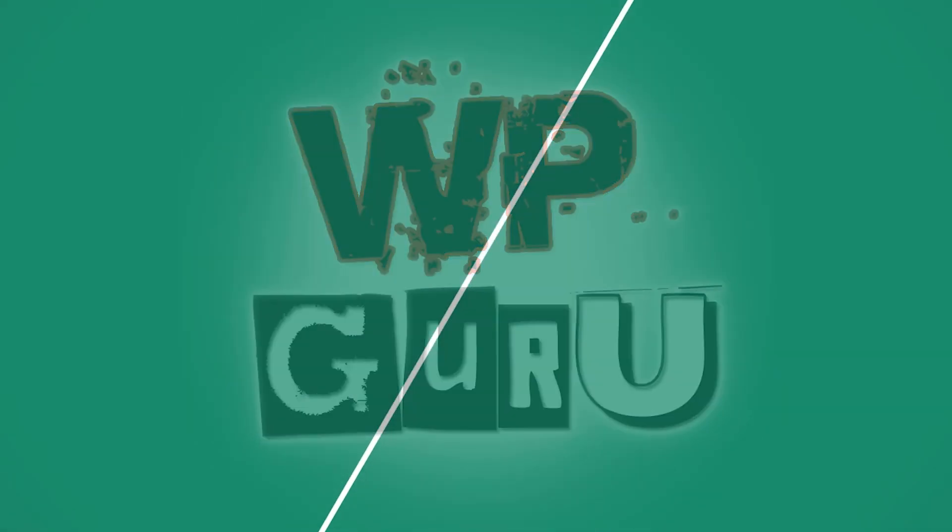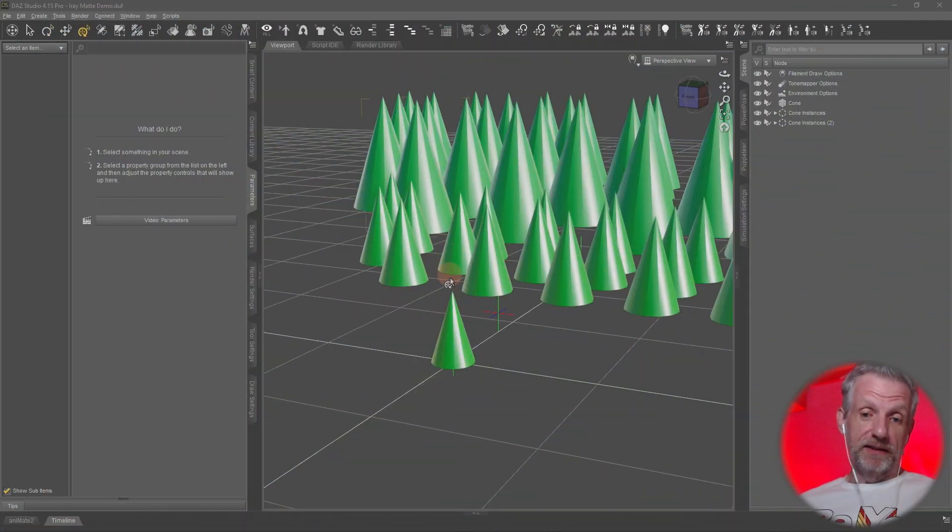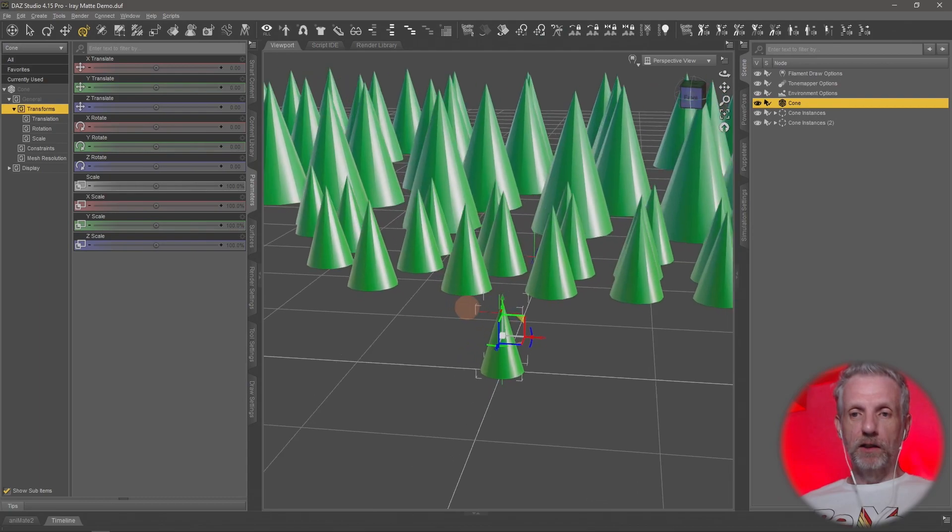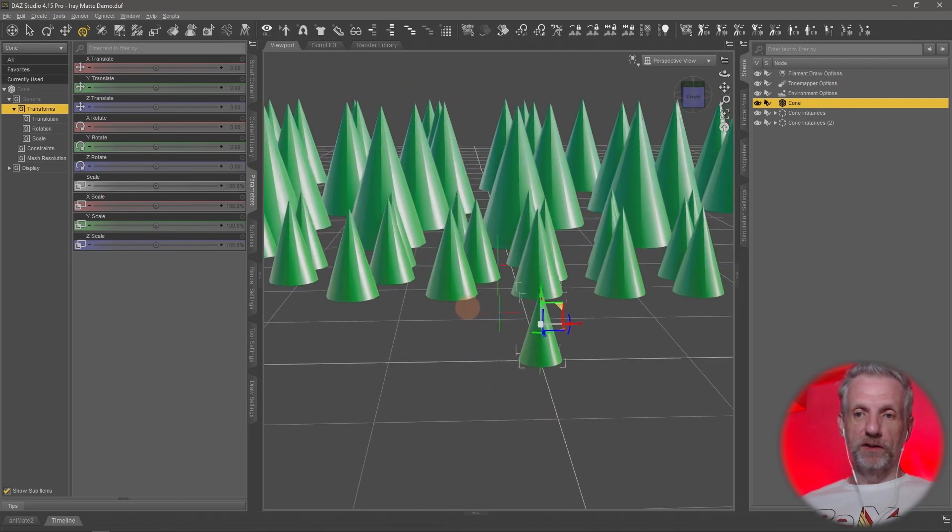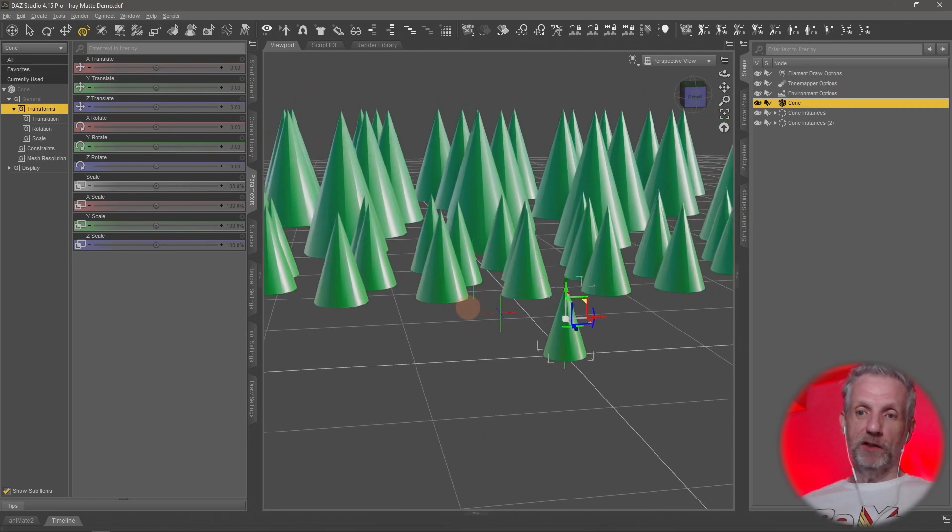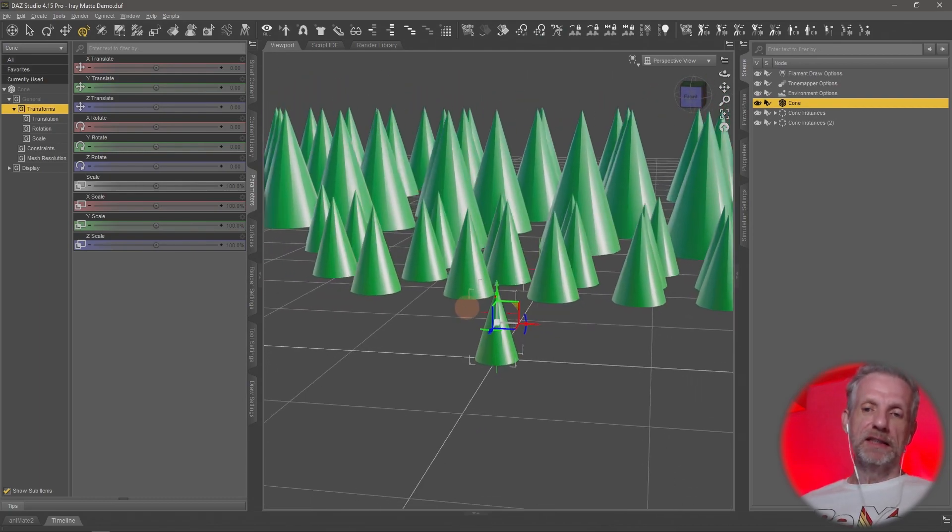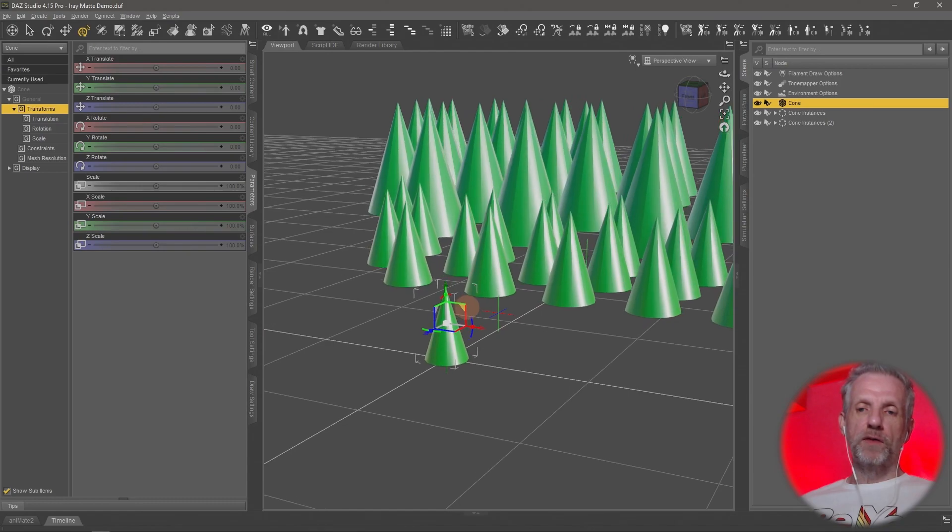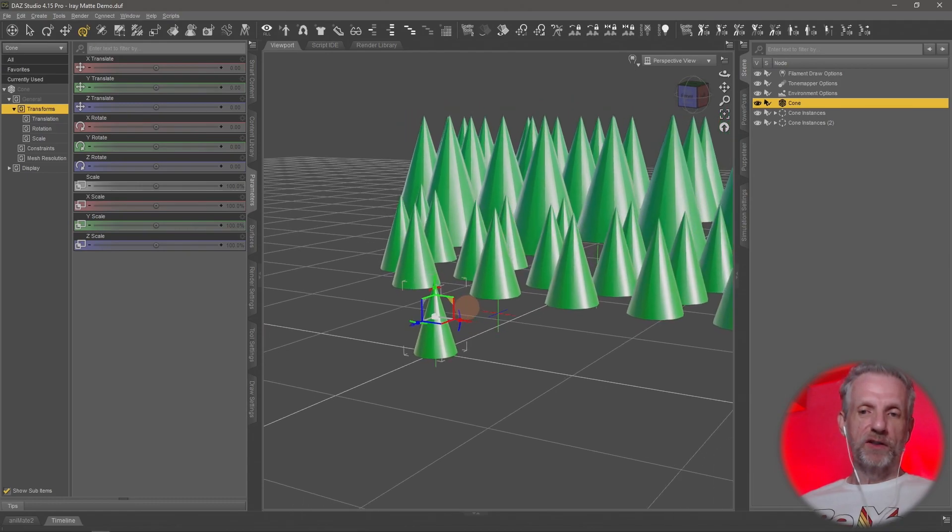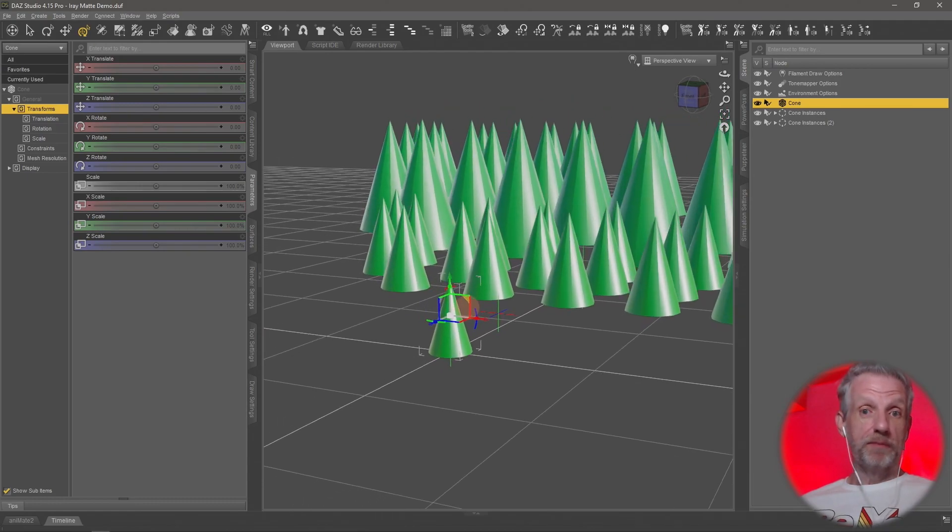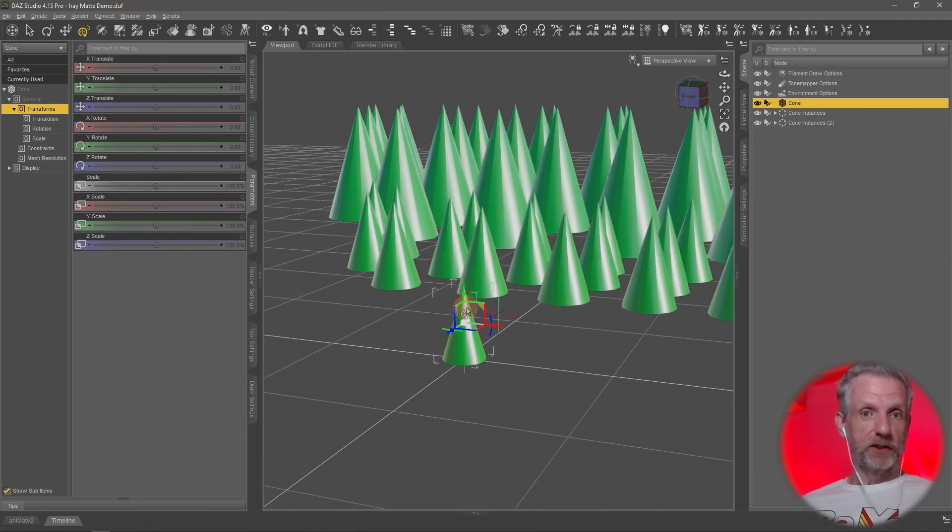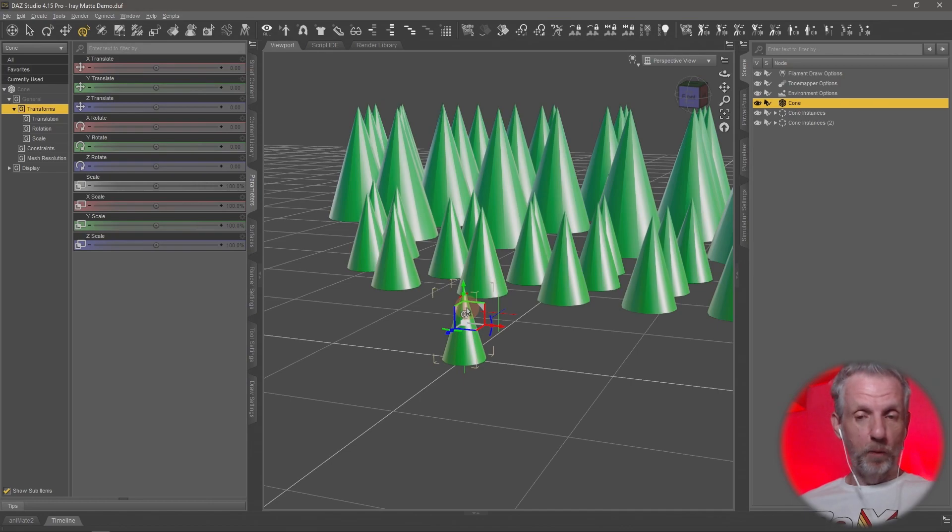I've built myself a little scene here that is essentially a single cone and a lot of other cones in the background. They're just instances so that I can demonstrate something for one of my Patreon supporters, which is Serge. Hello Serge, I hope this is going to be helpful.